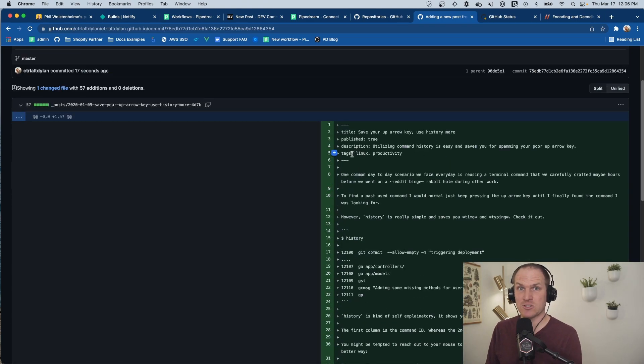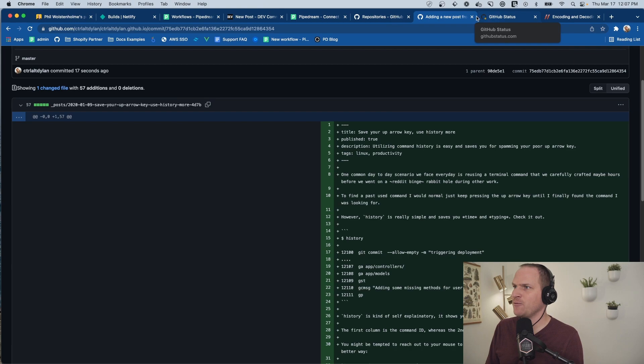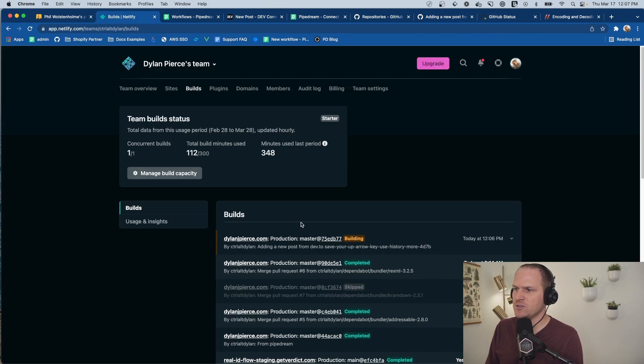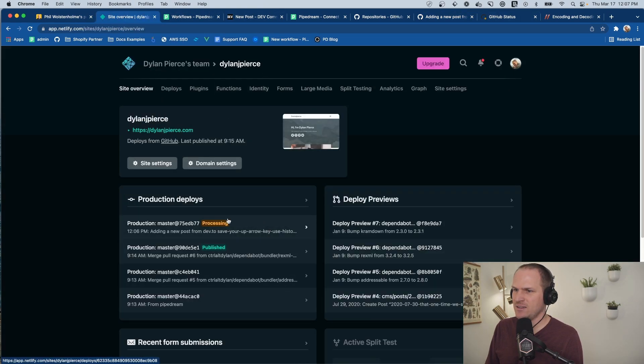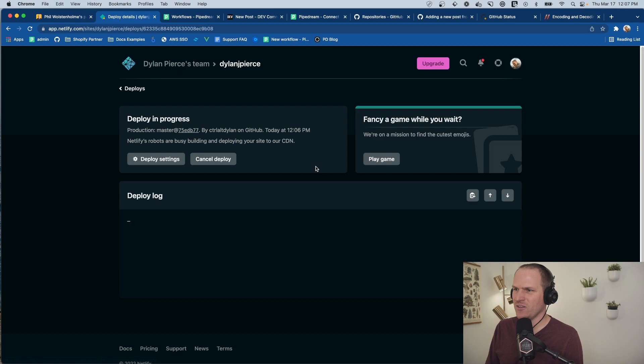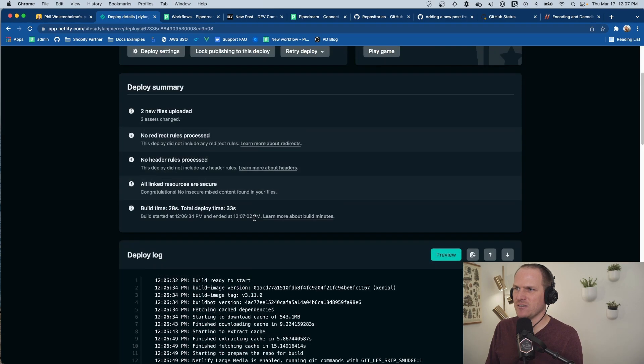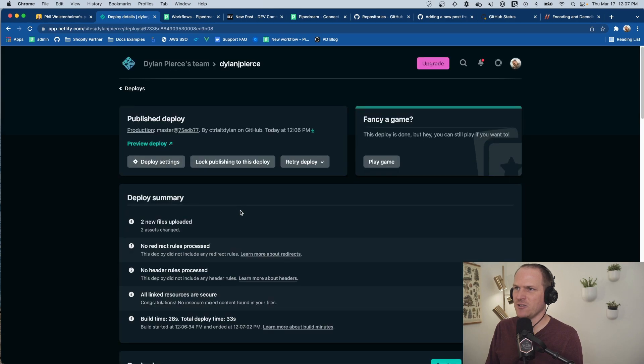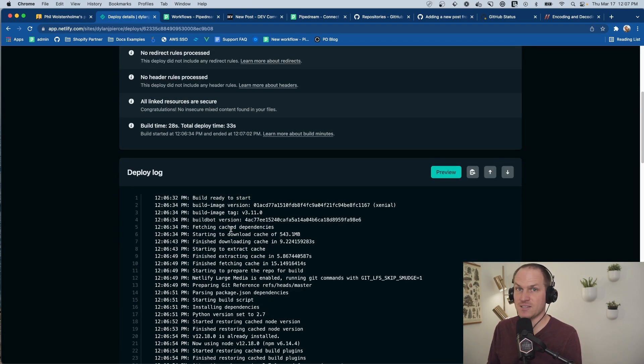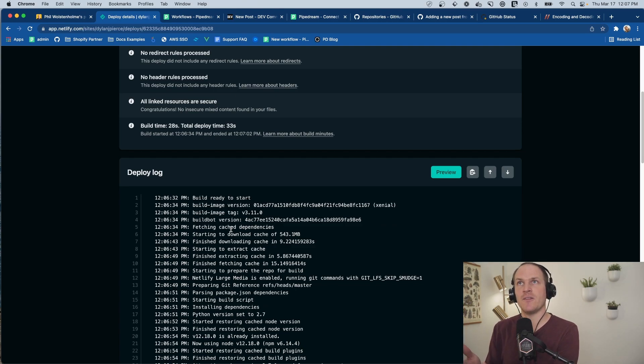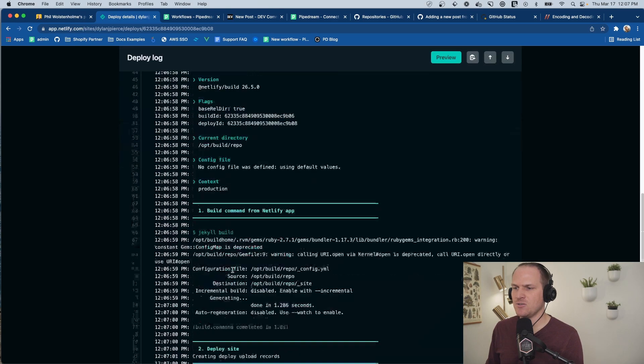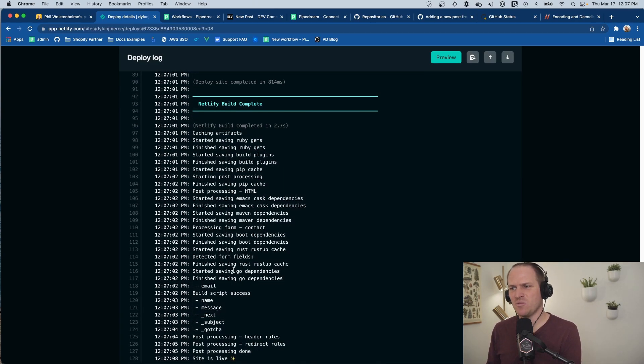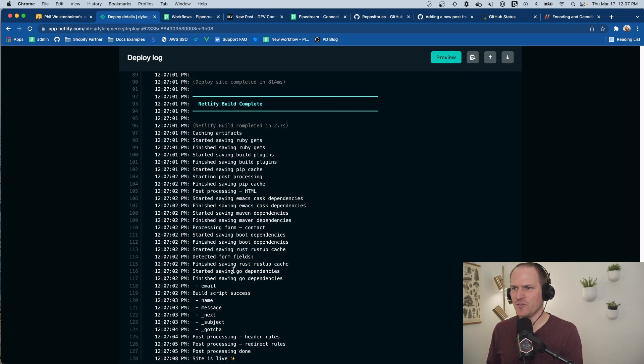That's a blog post created from dev.to. And then if we go over to our builds, look at that. Cool. It's automatically building my Jekyll site, thanks to Netlify, listening to the GitHub push on the main branch. And soon, this post will be live on my own personal blog, thanks to Pipedream and this awesome workflow.